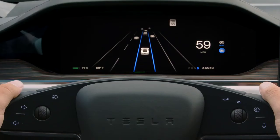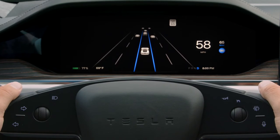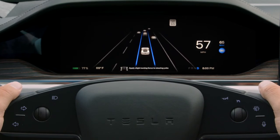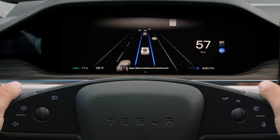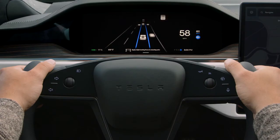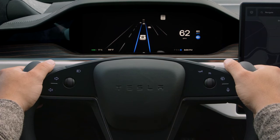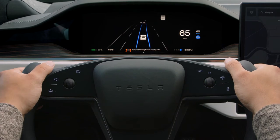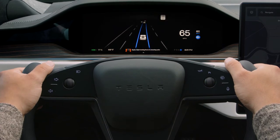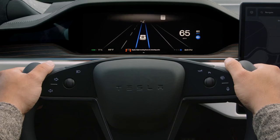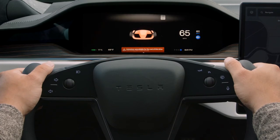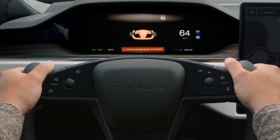If your Tesla doesn't detect your hands on the yoke while using Autosteer, it will prompt you to apply more force to the yoke. It's measuring the small amount of resistance from your hands, so light turning force will clear this prompt. If you repeatedly ignore these warnings, you're using Autosteer unsafely and will be locked out from using it for the rest of your trip.